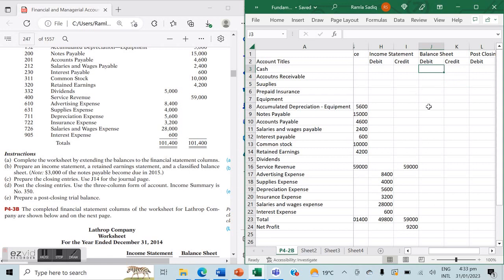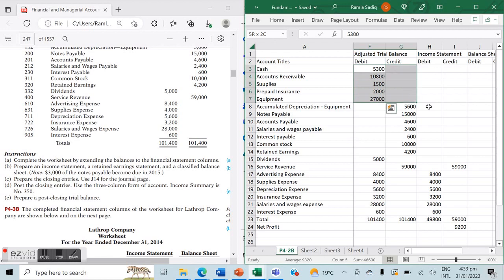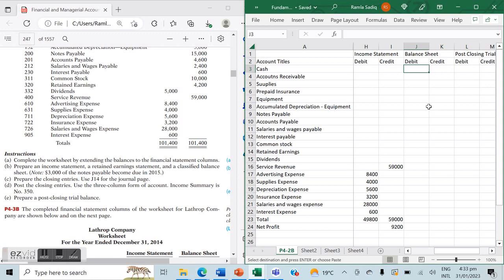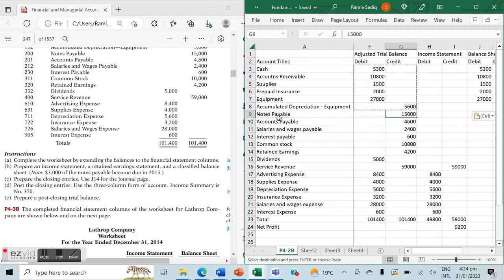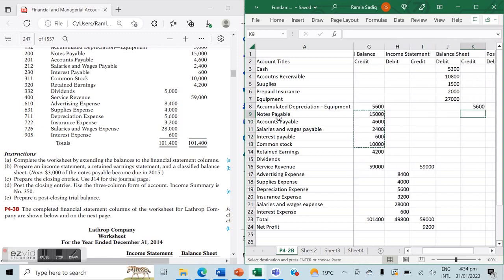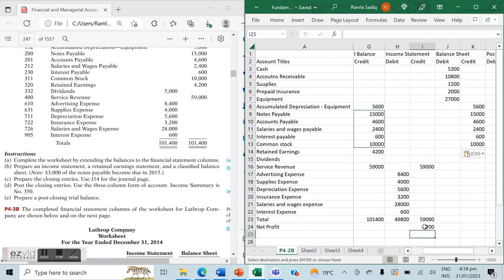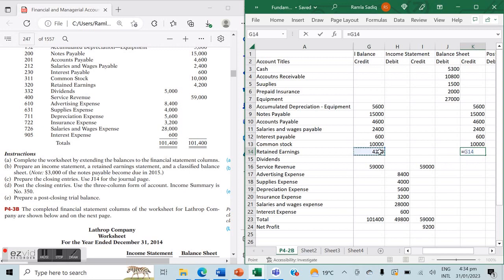Now we move to the balance sheet columns. In the balance sheet columns we need to incorporate our assets, picking up the balances of all assets including our contra asset. Then we pick up our liabilities, and once we have our liabilities we also pick up our equity. The important point to keep in mind is that retained earnings needs to be updated — we can see our net income, and retained earnings will be updated accordingly.